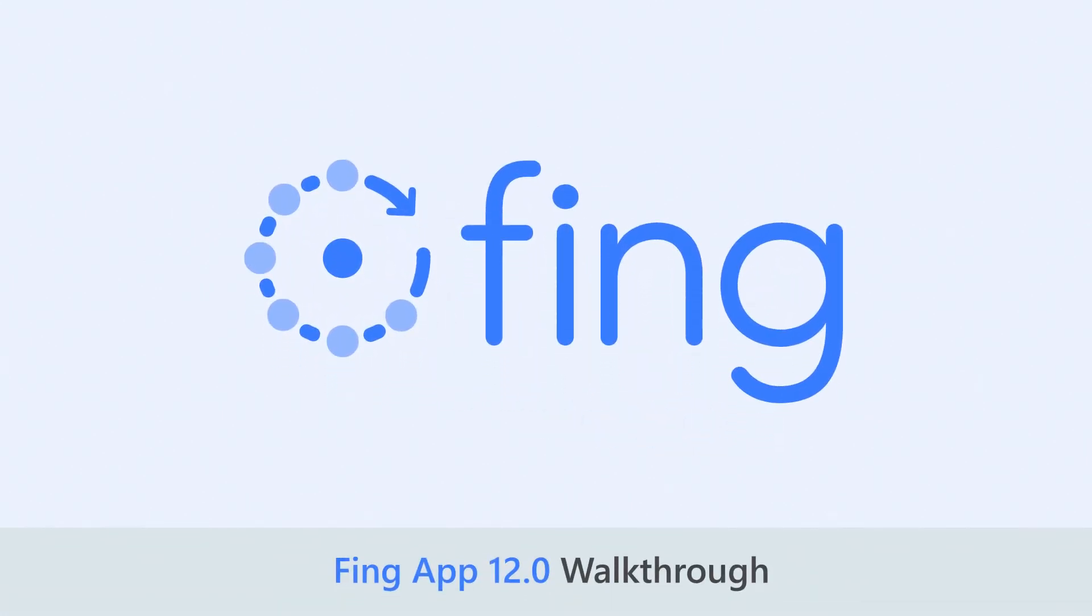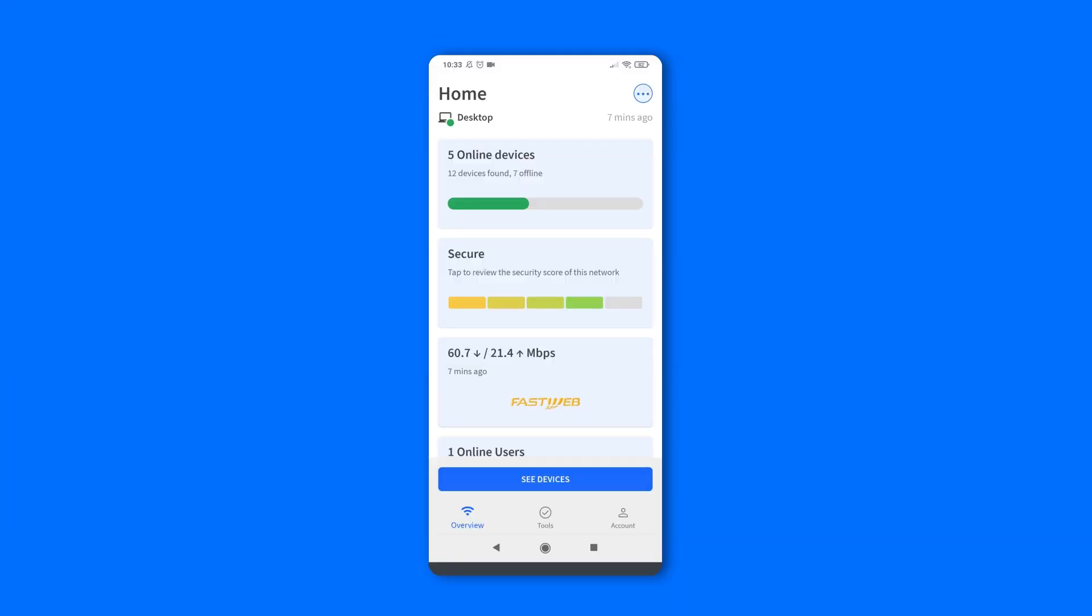Hello and welcome to our new tutorial. Today we introduce you to FingApp 12.0.